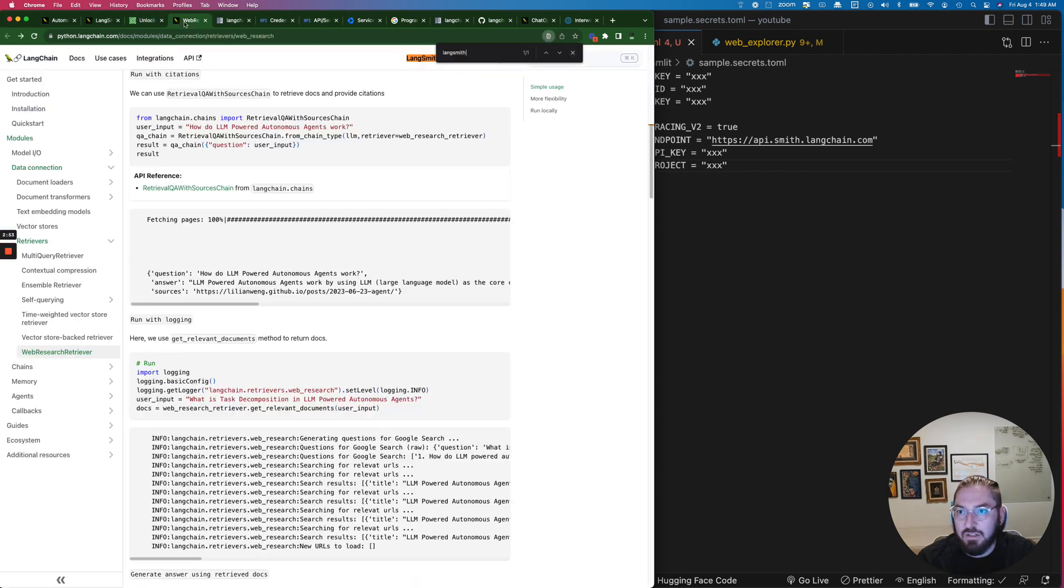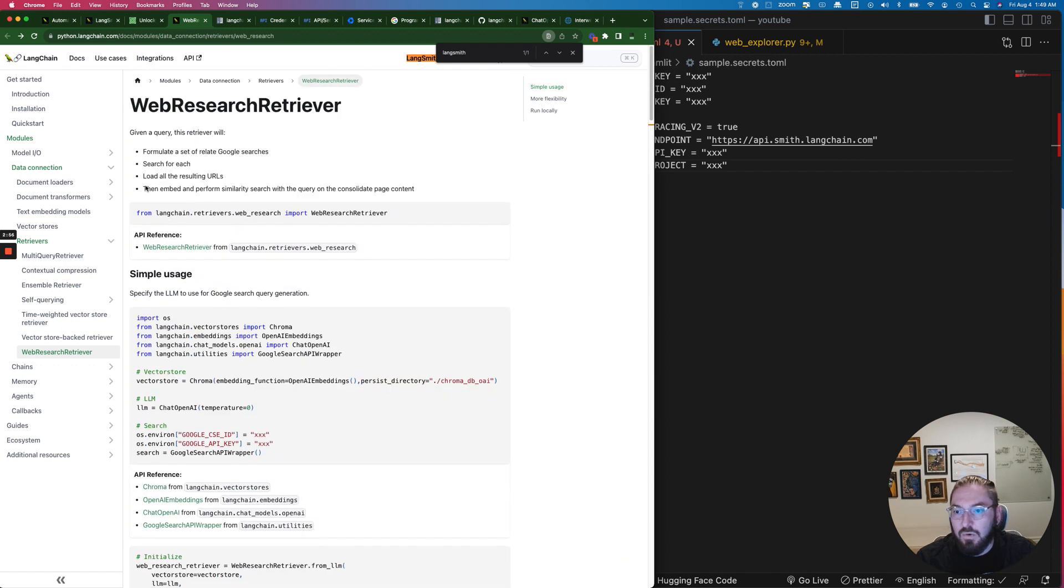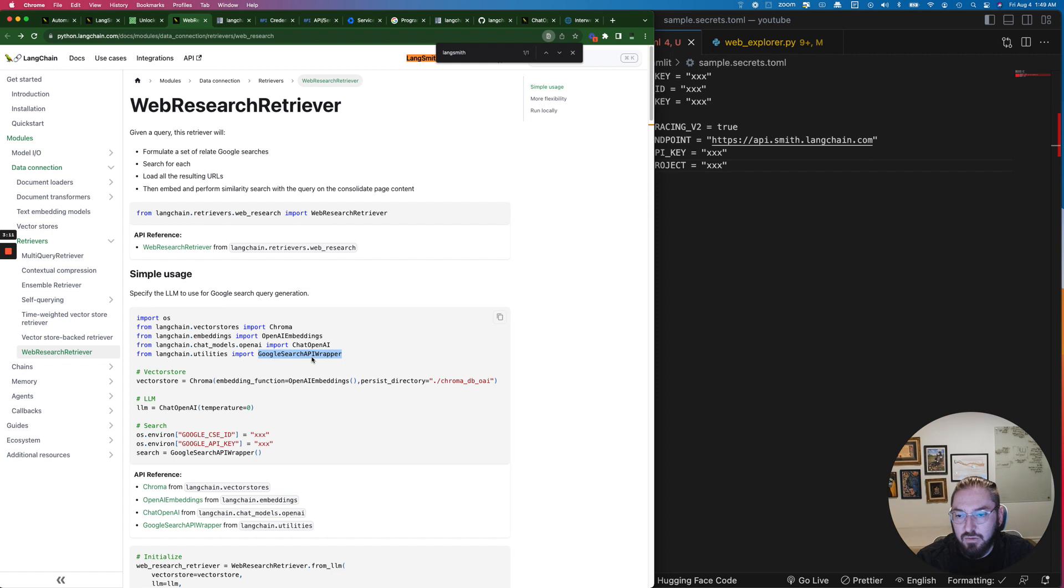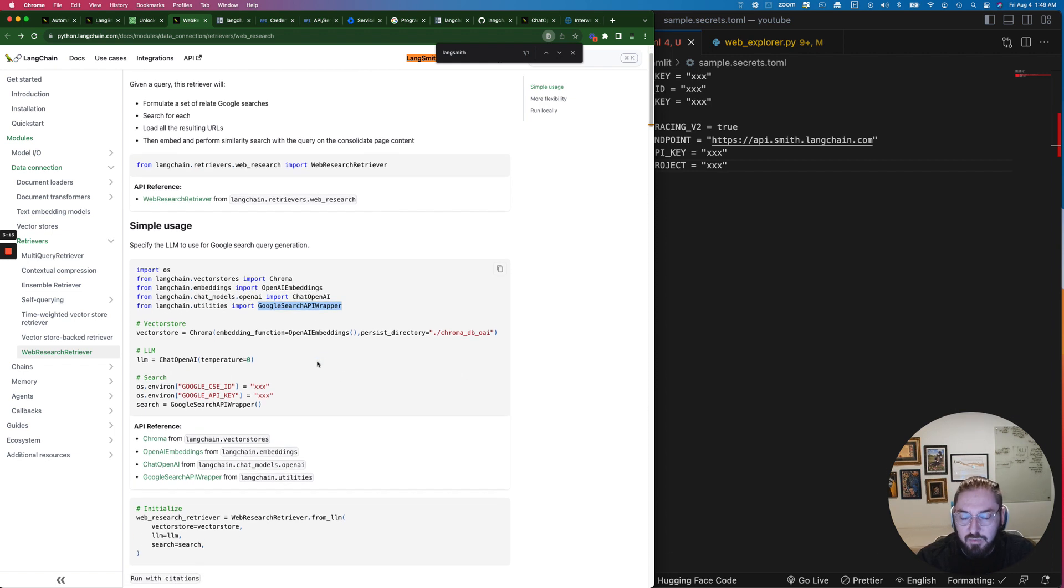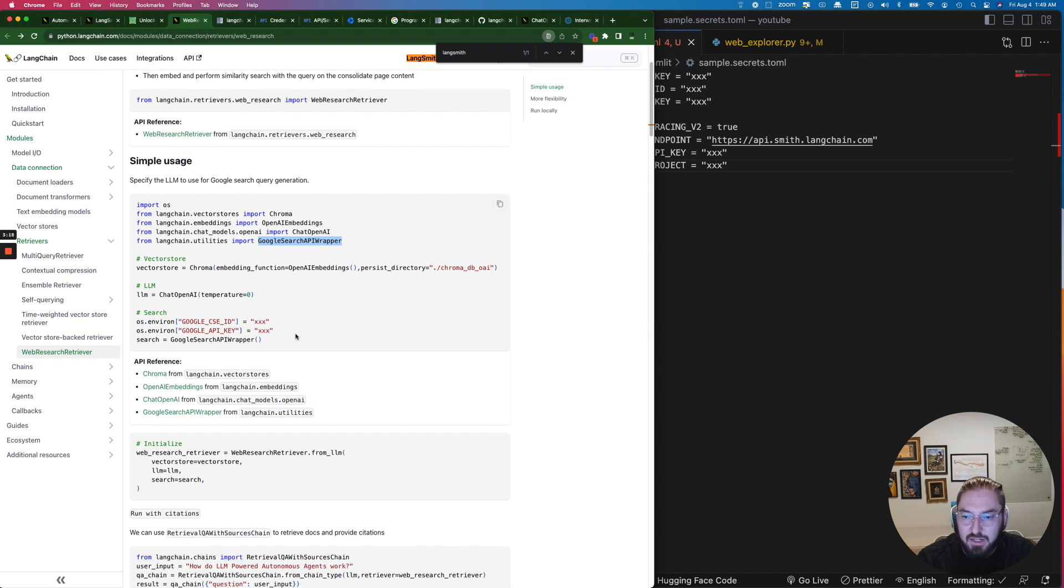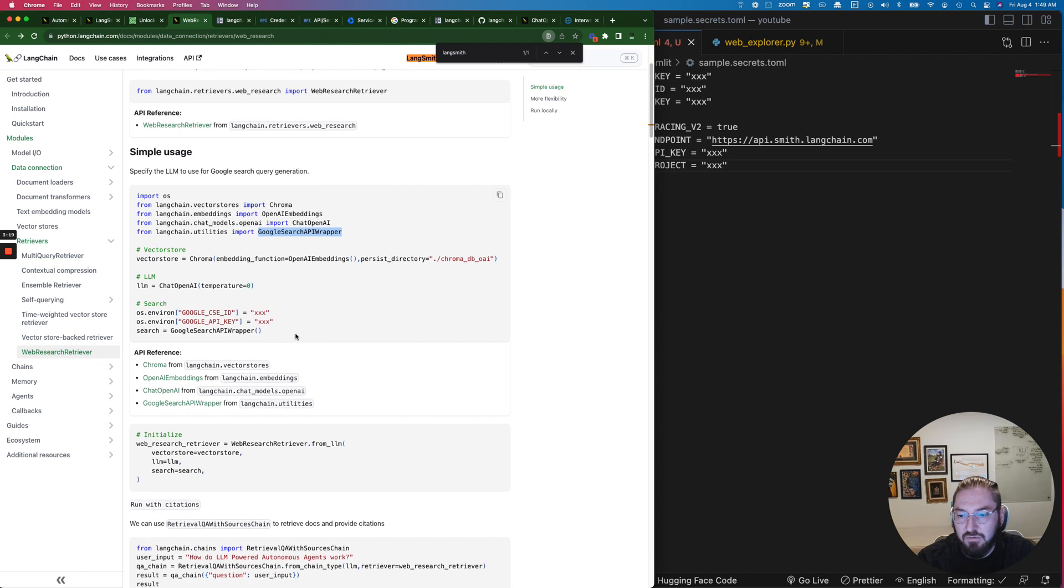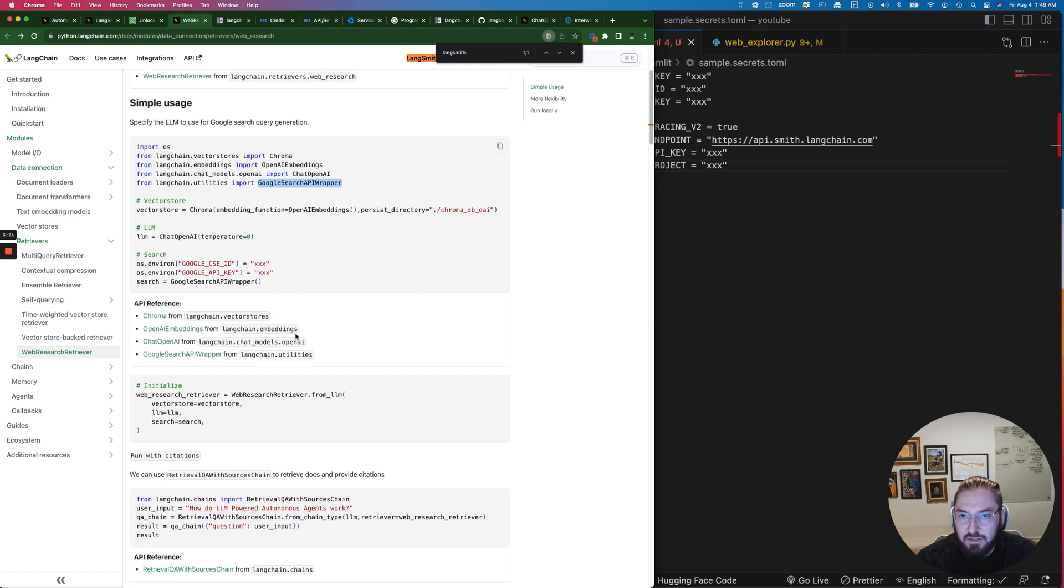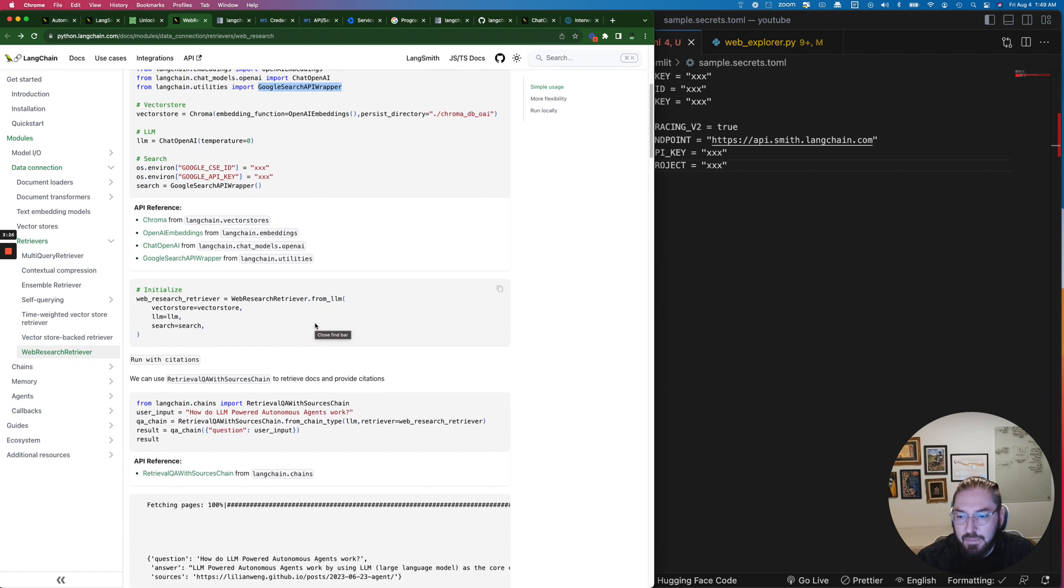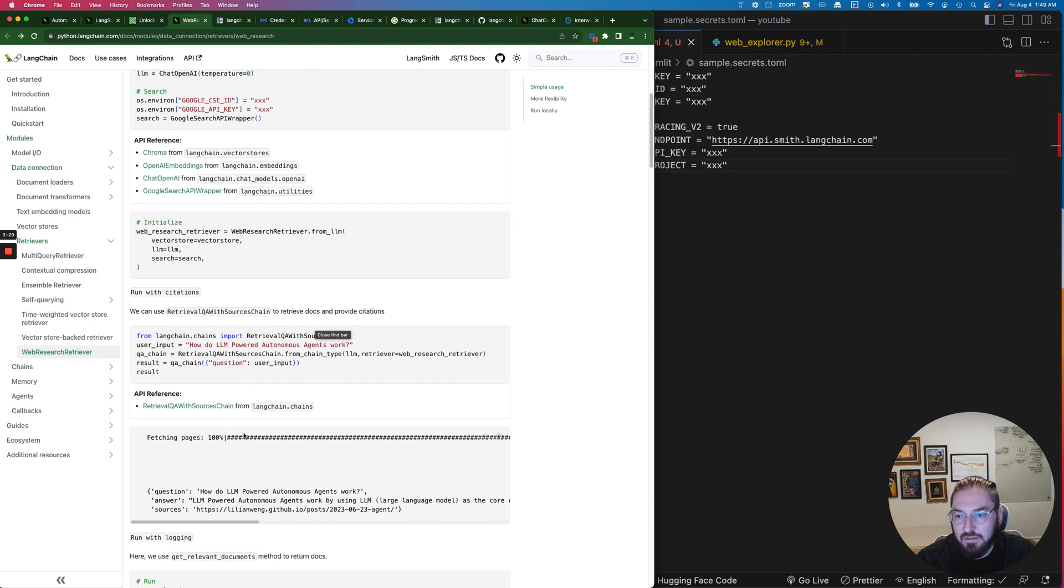So we want to look at the docs first and what this is telling us is that in order to do a very simple usage we can do vectors and we want to pull in Chat GPT or OpenAI and then specifically we're going to look at the Google search API wrapper. In the previous examples we've been looking at SERP APIs that you might have to pay for. This is something where you're actually going to set it up in Google and get an API key to actually run this.